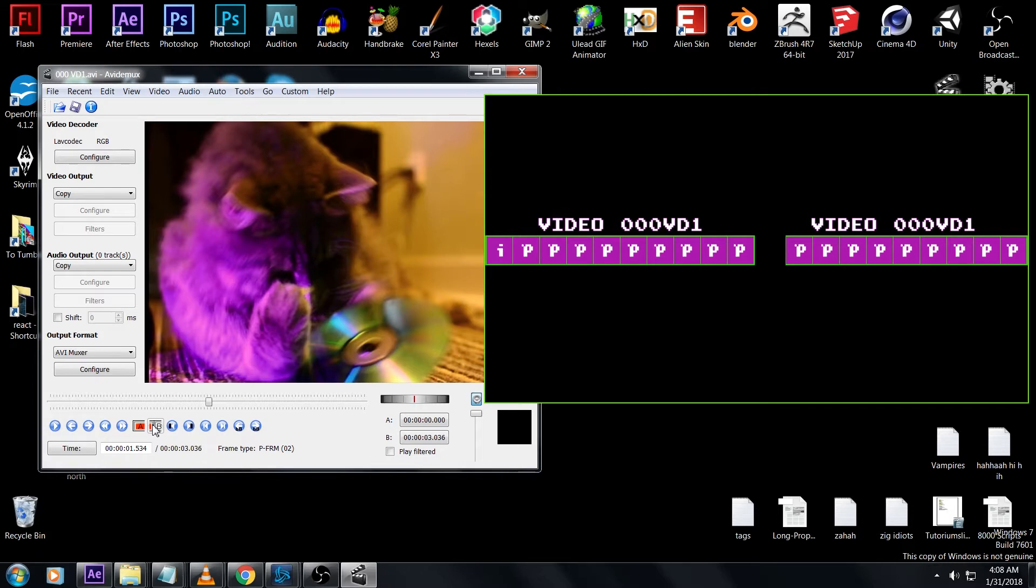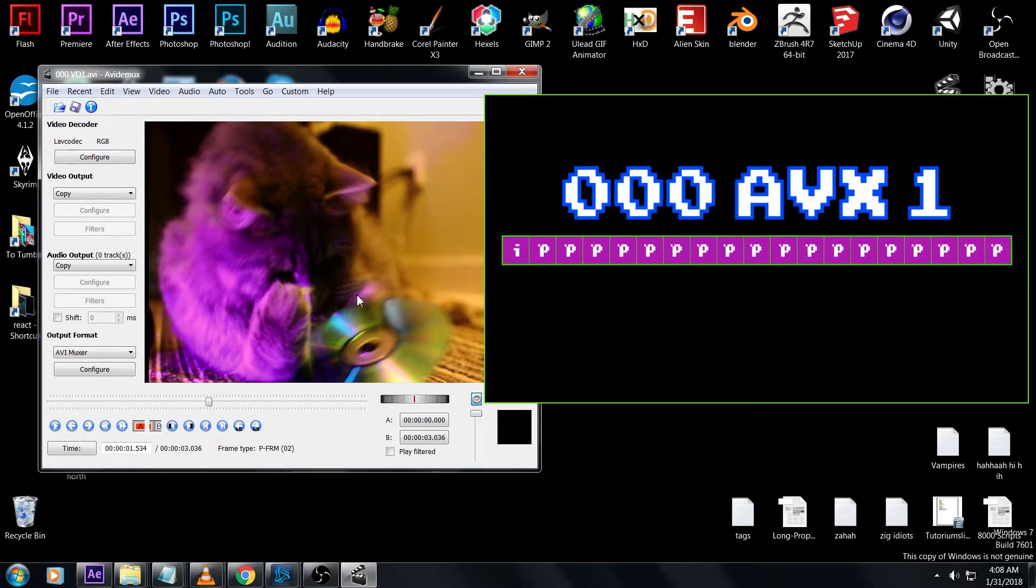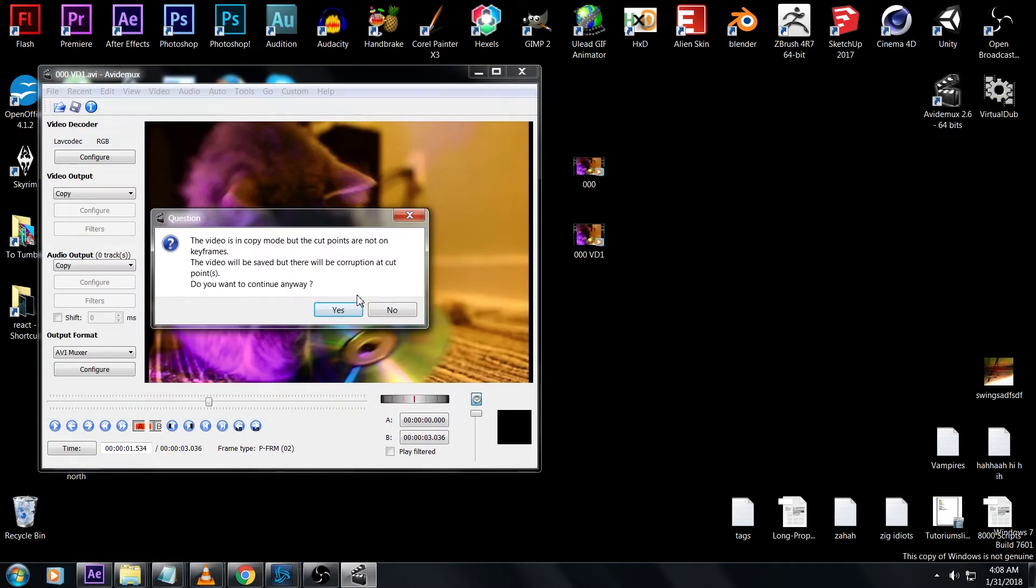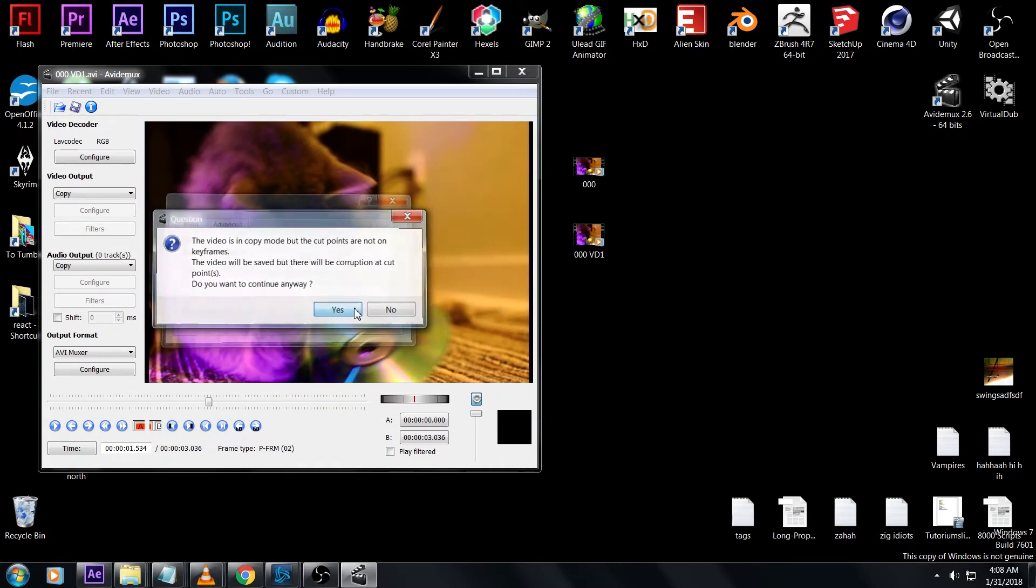Now all of these pframes were relying on that iframe for a reference and it's gone. That's the key to this effect. We're going to save it as a new video called 0avx1. AVI Demux is going to warn us that the cut points aren't on keyframes, which is going to corrupt them, which is what we want. Just say yes.